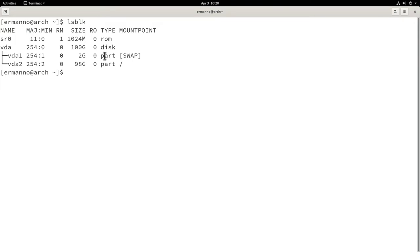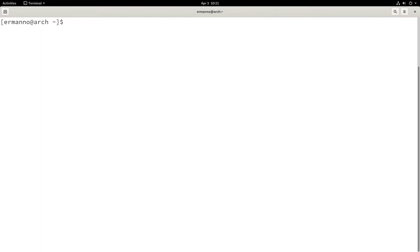I want to now intentionally destroy the GRUB installation on this system so that we can go ahead and repair it. So let me clean up the terminal and I'll switch to the root user by typing su and then a dash and enter my password.